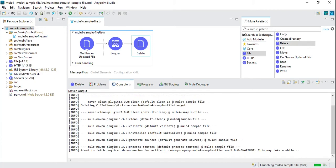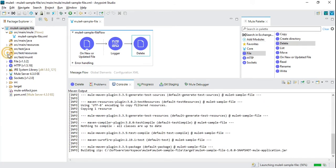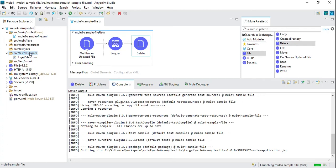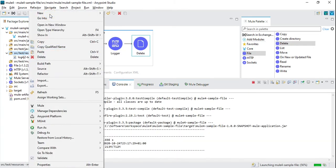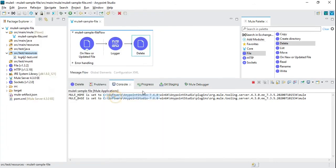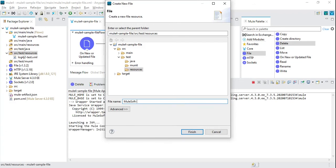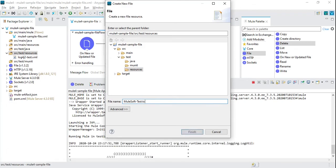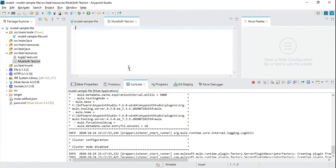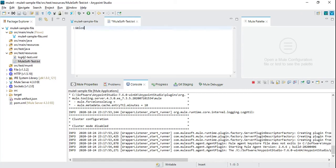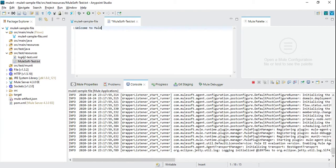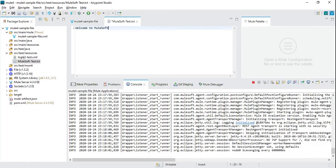Meanwhile, I'll create a sample file which we can use to test. We can write some content into it.